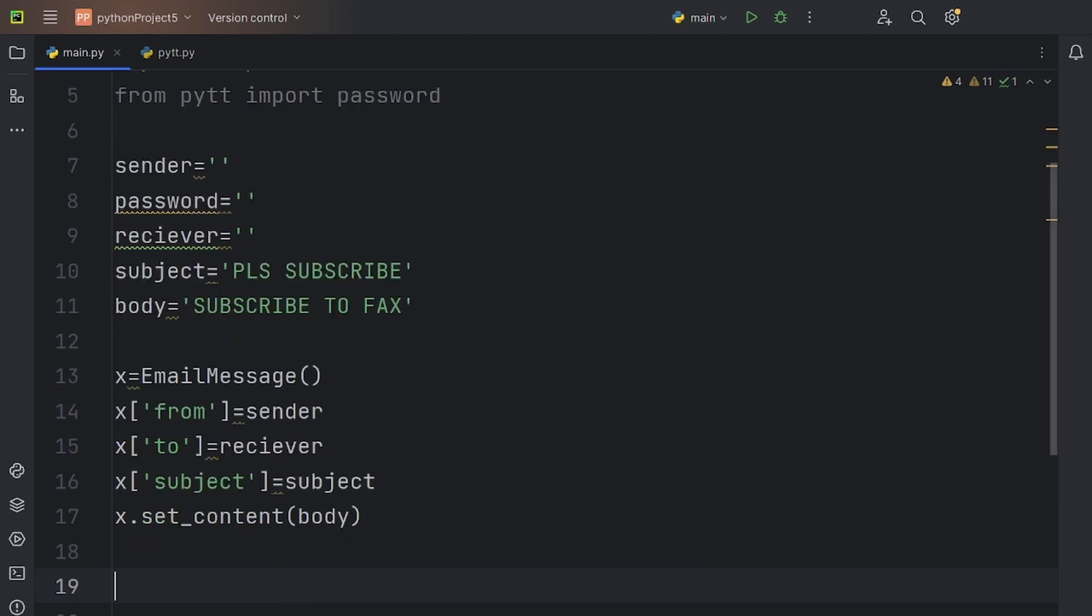Now, we should specify a context for the SMTP function that we are going to declare after this. Just copy down the code to do exactly that.